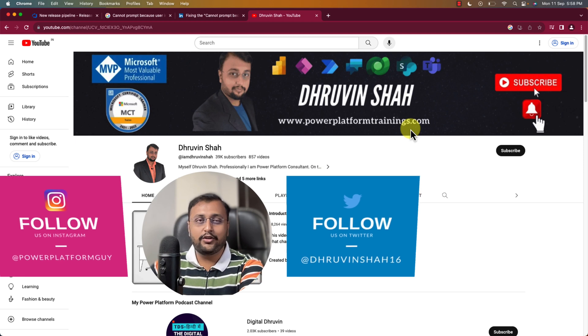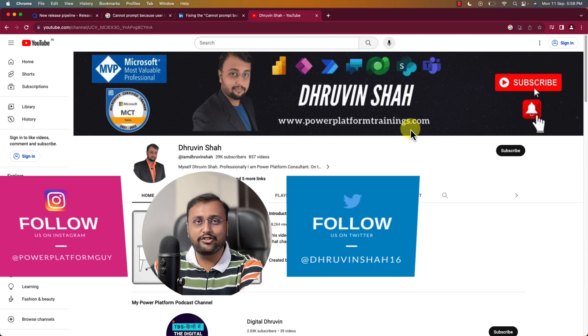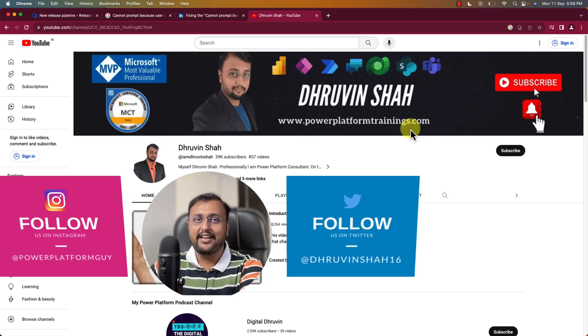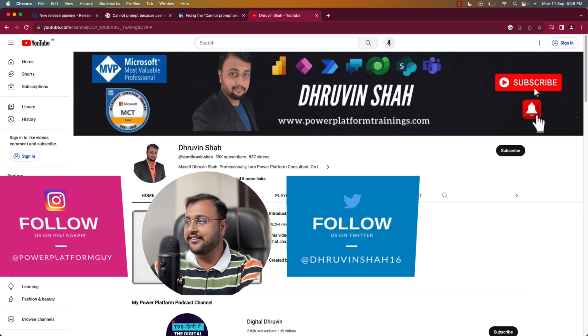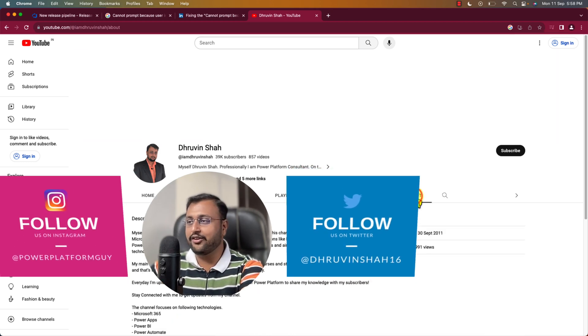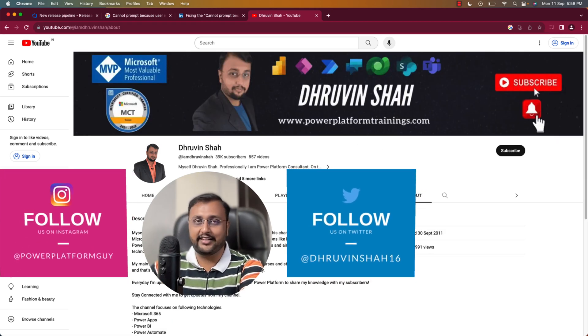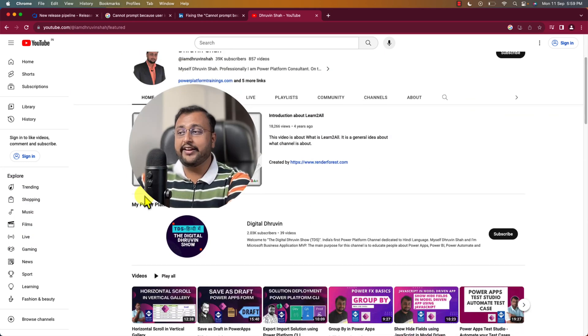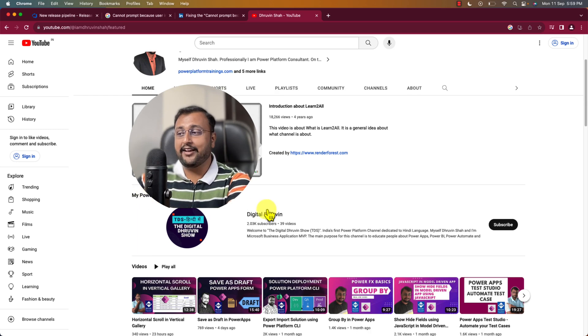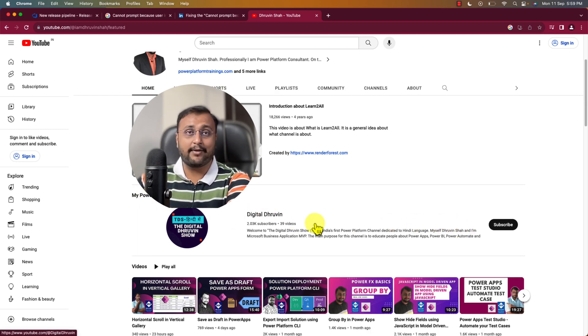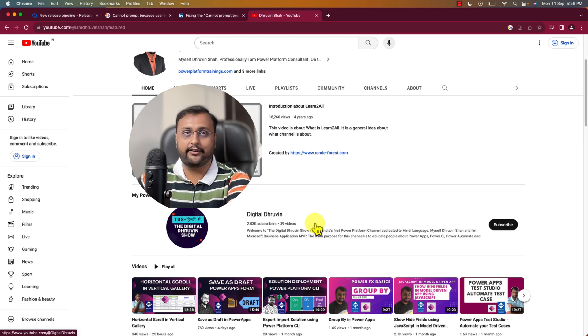Also, don't forget to follow me on my other social media handle like LinkedIn, Twitter, Facebook, Instagram. Every links are available in the about section of this screen. Don't forget to subscribe my another channel Digital Draven where I'm uploading Hindi content as well as short content on Power Platform.